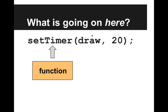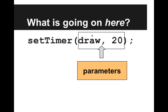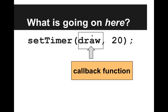SetTimer, that's just a function. And here, draw and 20, those are the parameters, those are the inputs to the function. But more specifically, this first parameter, what it is, is a callback function.